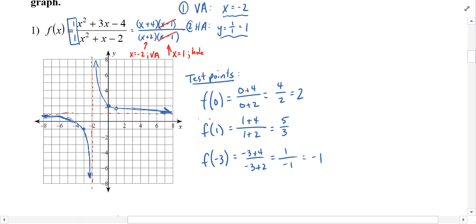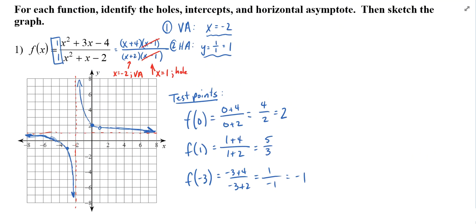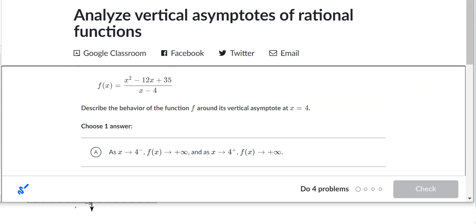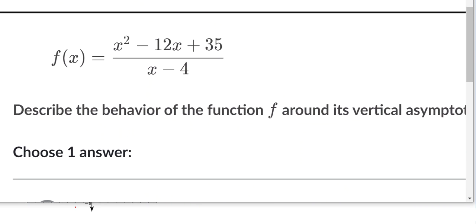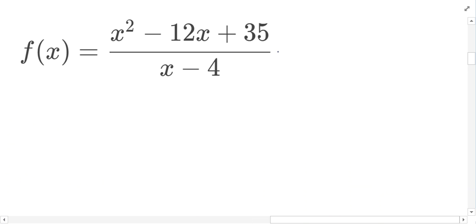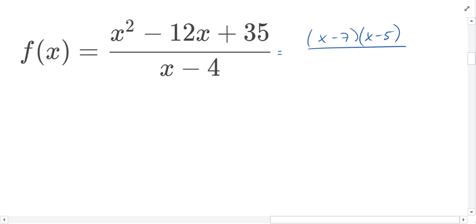Depending on where you are in your Khan Academy work, you might see a question that asks you to describe the behavior of the function around the vertical asymptote at x = 4. We have this function, and I would still start by factoring it. We get (x − 7)(x − 5) in the numerator and (x − 4) in the denominator. You'll notice that (x − 4) didn't cancel, so at x = 4 — since that creates a zero in the denominator — that's where our vertical asymptote is going to be.